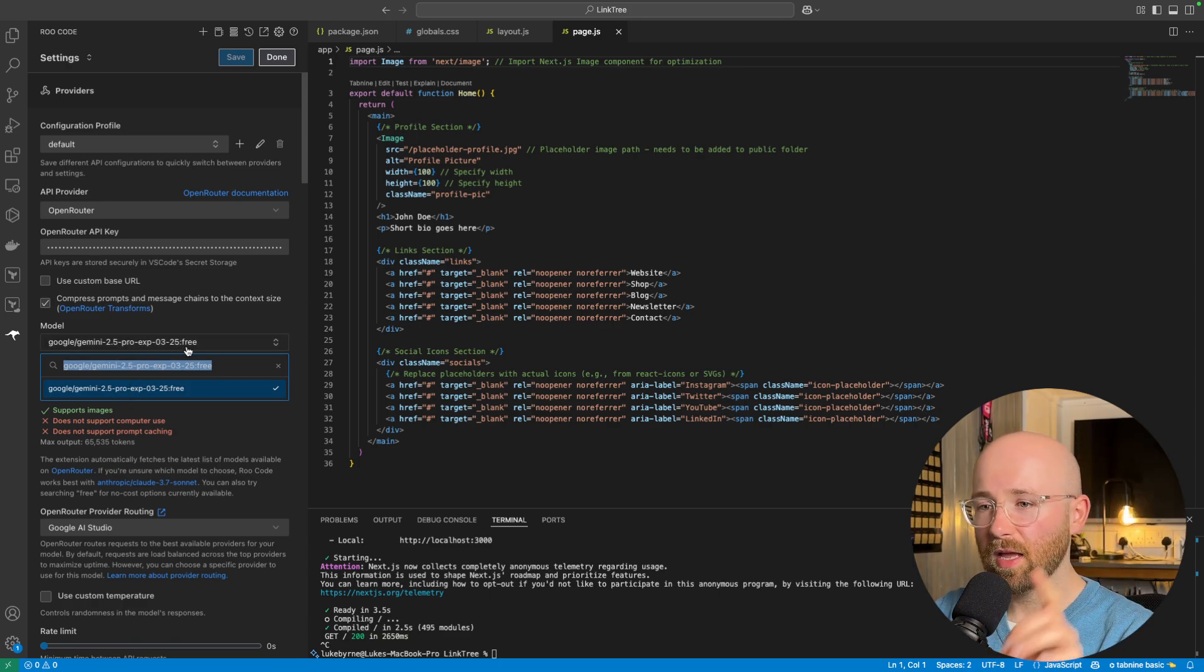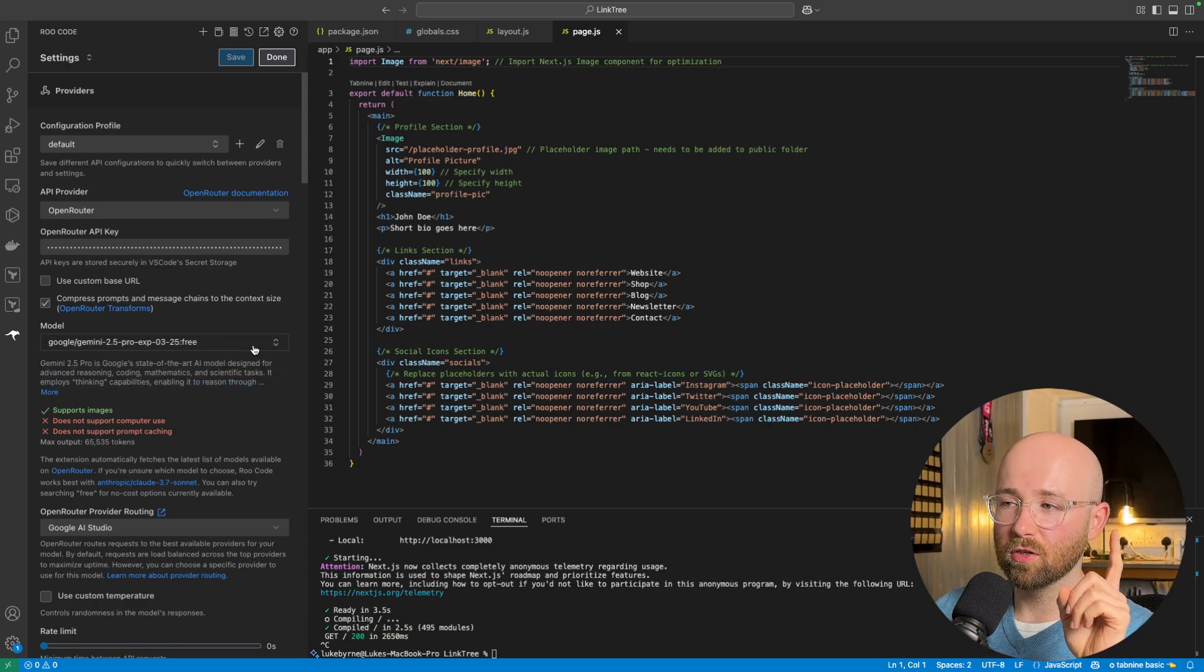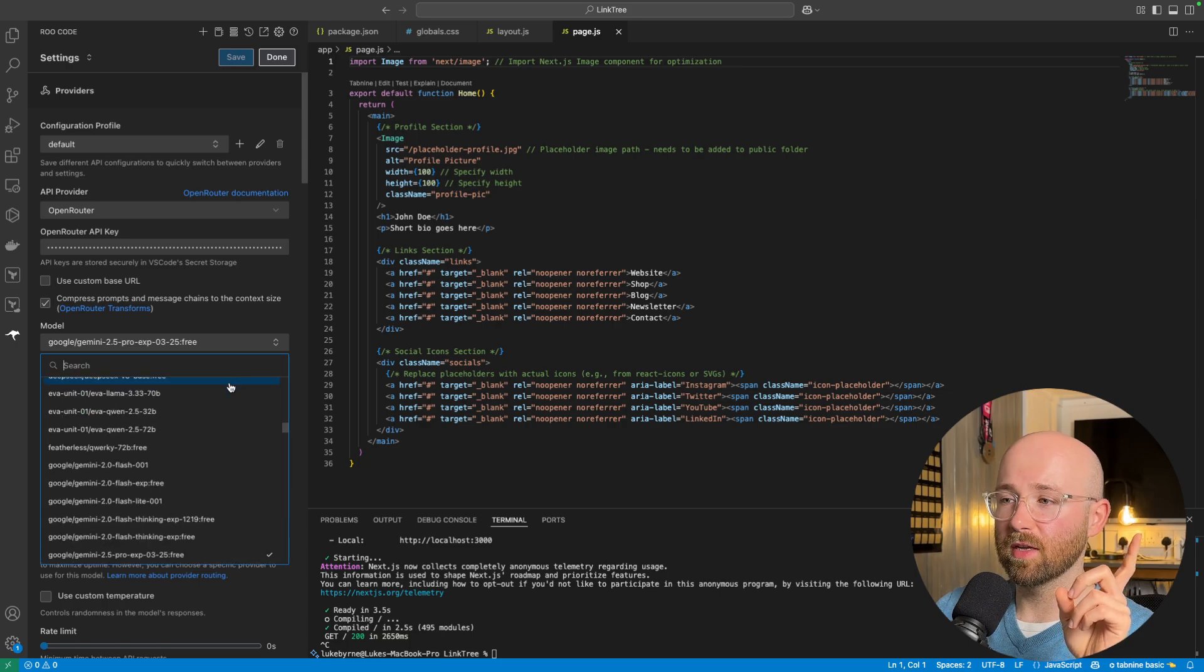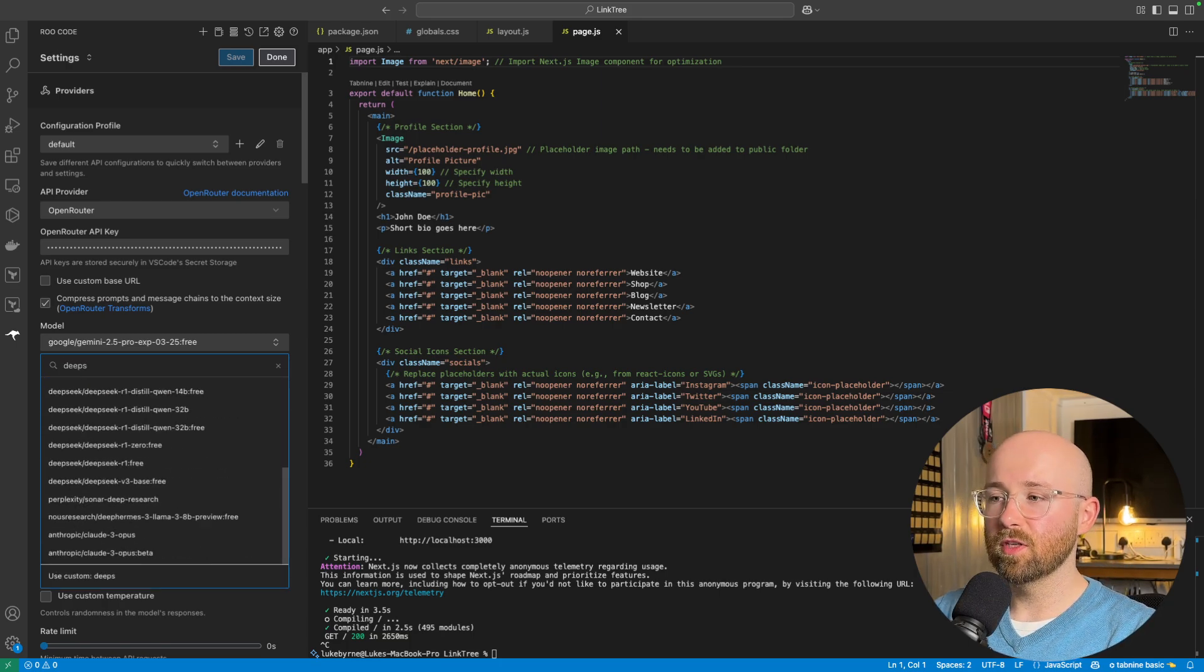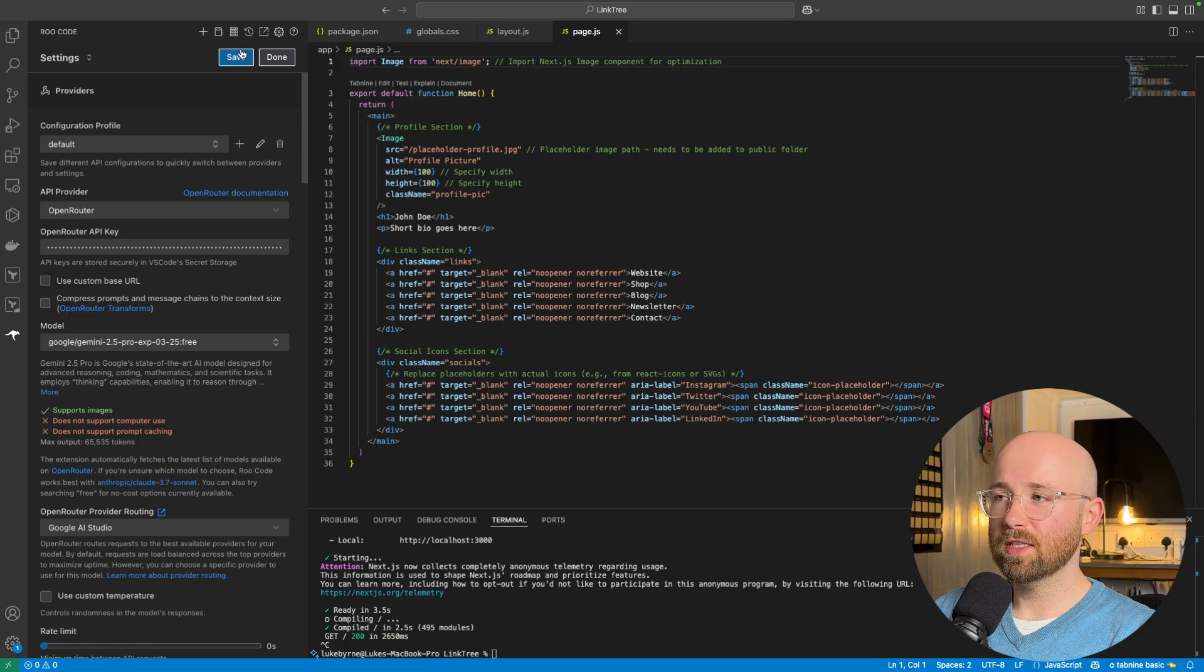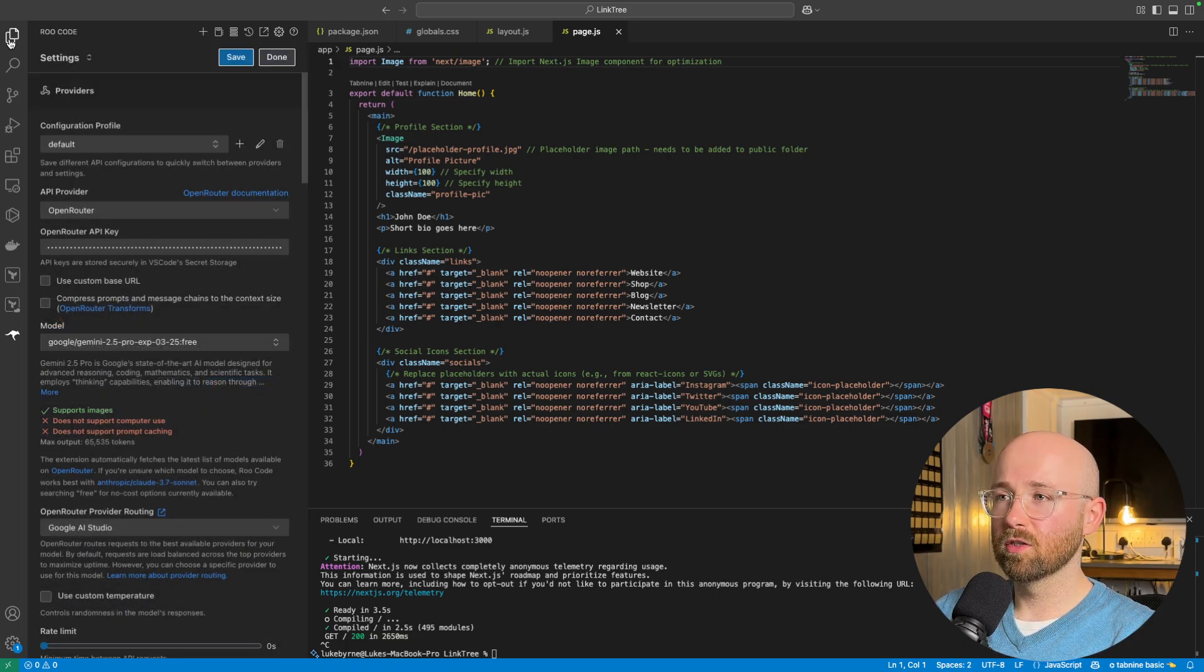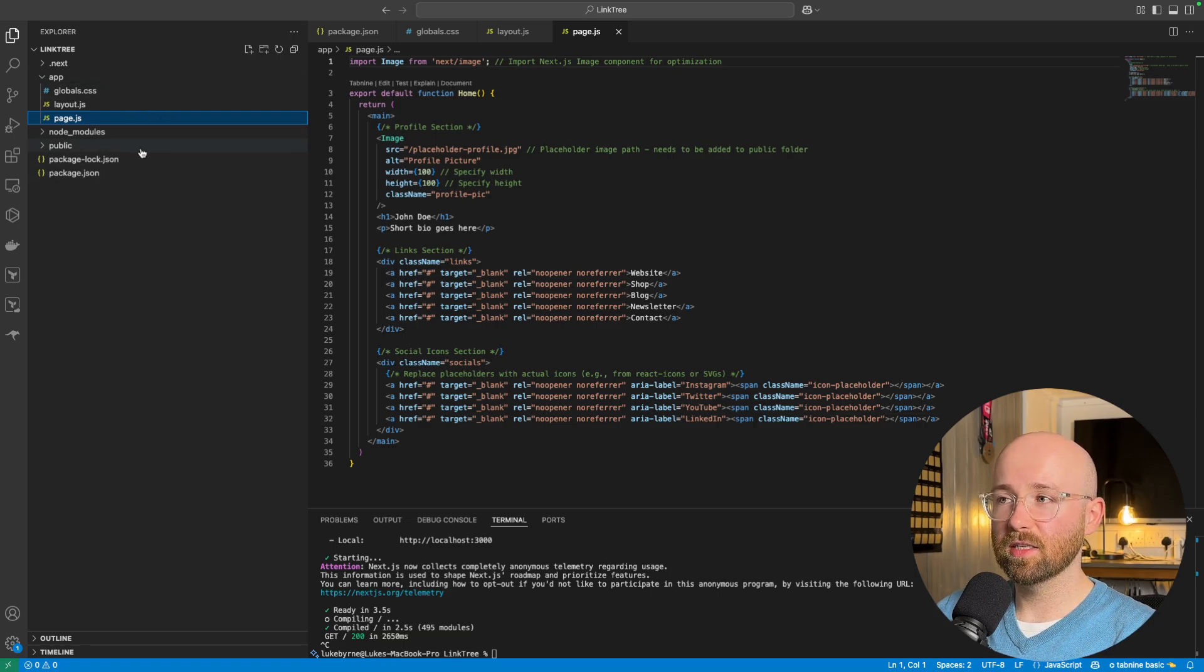Now, here, I suggest the first thing you do is actually not use Gemini, but instead use something like DeepSeek, right? DeepSeek 3. And then, you can use that DeepSeek 3. Let me just discard changes. To create a basic Next.js application.